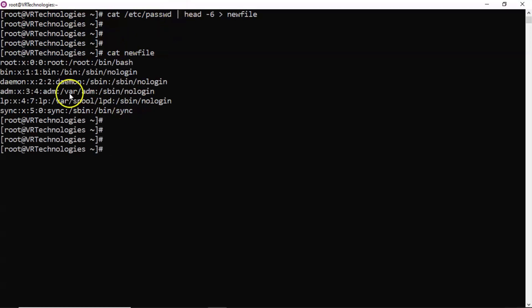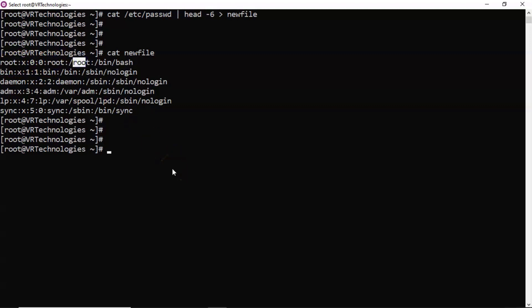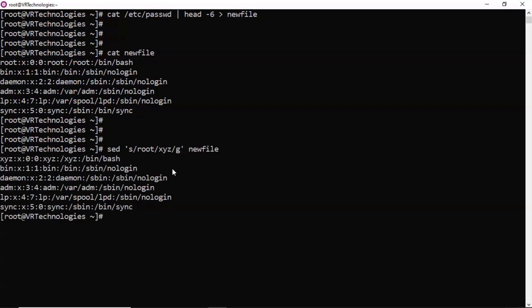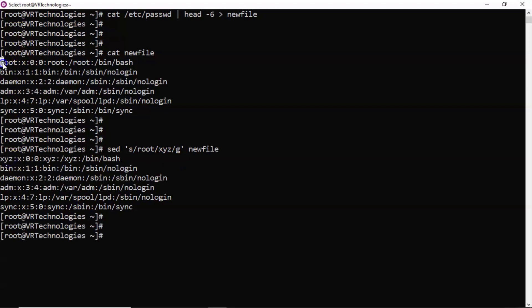Now let's say I want to replace 'root' with 'xyz' in all places. You have to find wherever 'root' is and replace it with 'xyz'. You can use the sed command for that — search for root and replace with xyz in all places in this file. Now if you see the output, wherever root was, we are now seeing xyz.